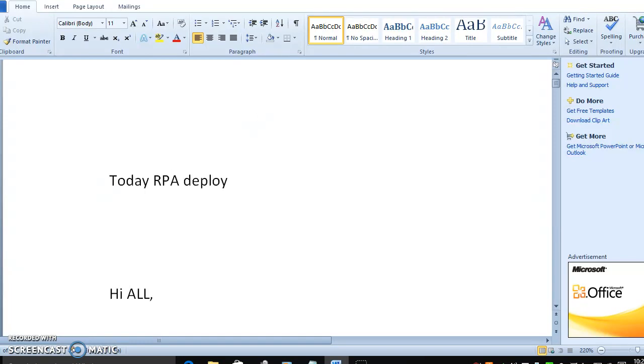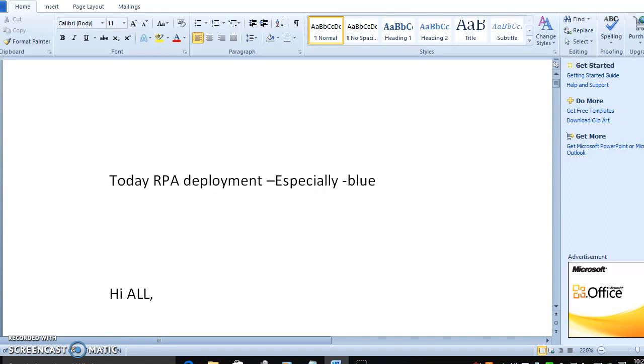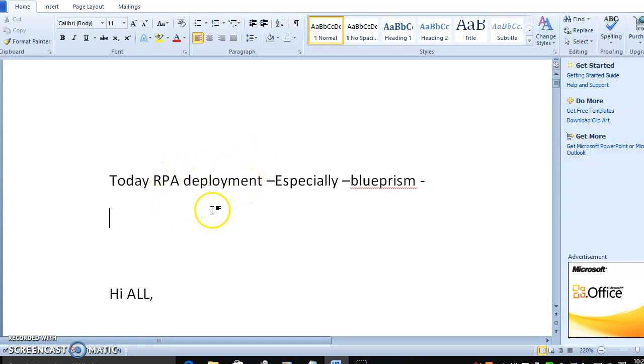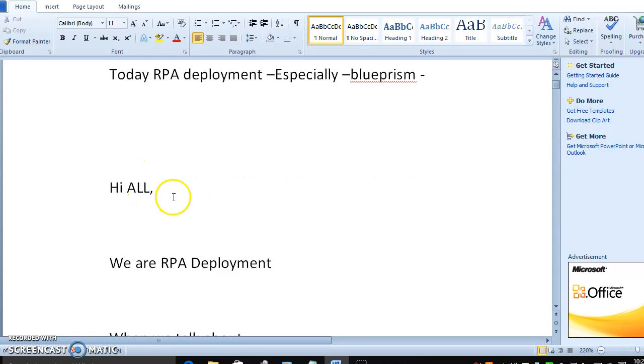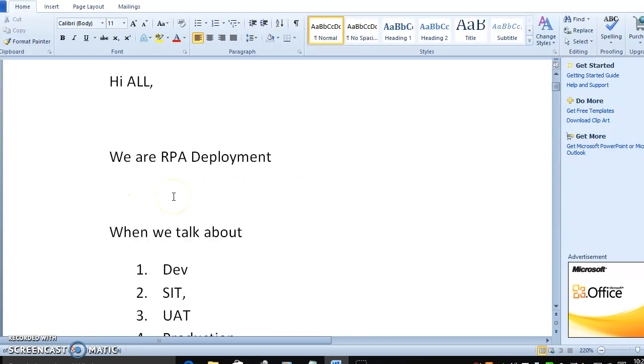Especially how we can do the local environment deployment, how the checklist will go, so everything we can describe, we can see in this video.